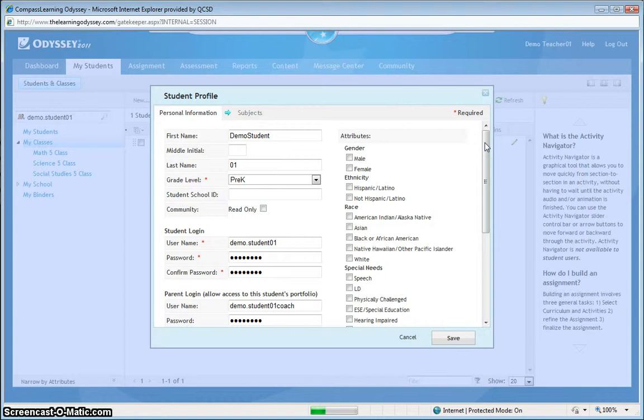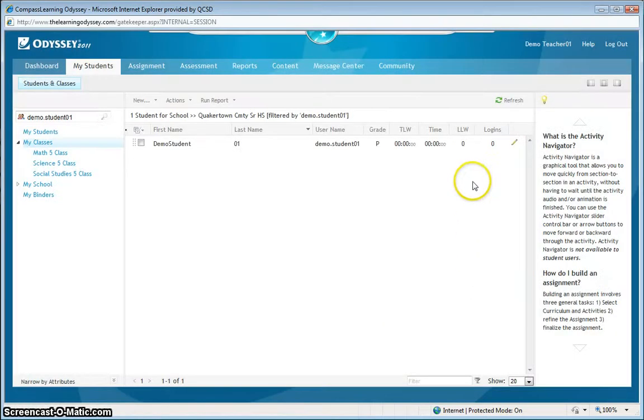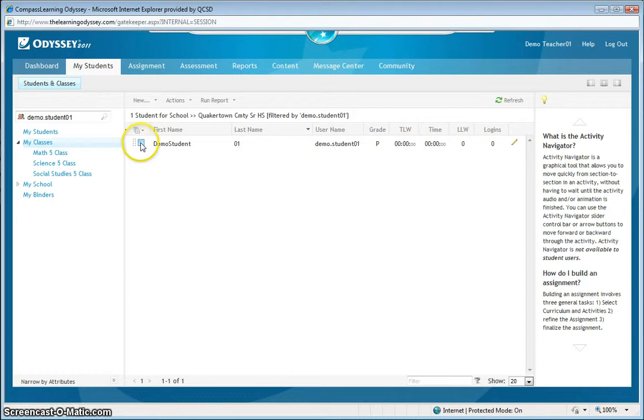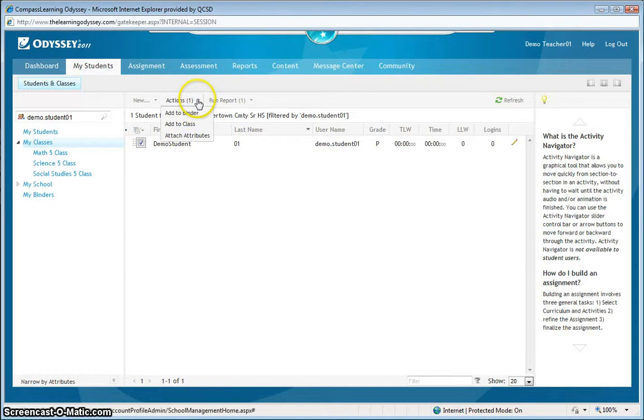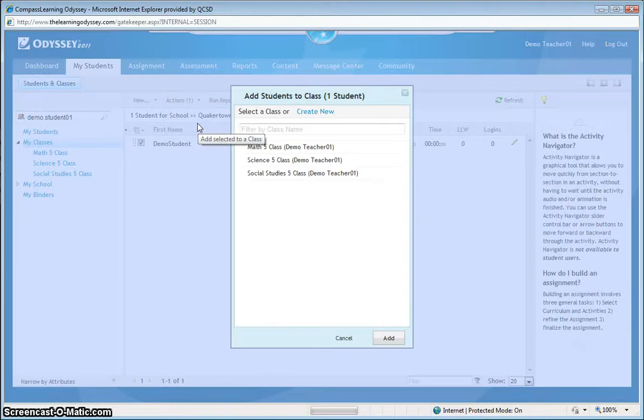Once I see my student profile is updated with the correct information, I can click the box next to the student's first name. And then you'll see up here, under actions, that I have a choice to add to class. And that's what I'm going to do.